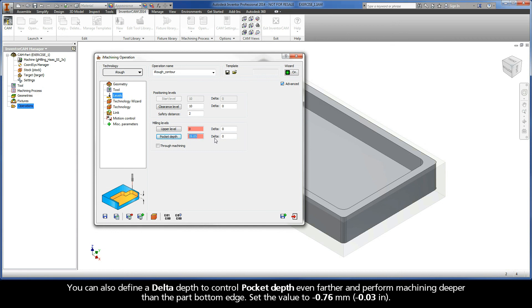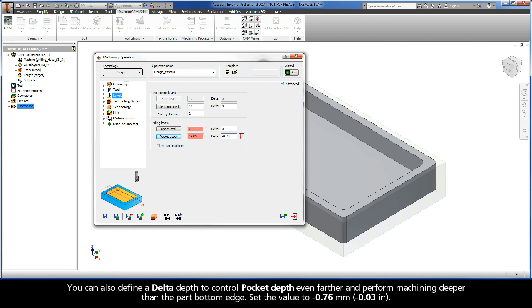You can also define a delta depth to control pocket depth even farther and perform machining deeper than the part bottom edge. Set the value to negative 0.76 millimeters.